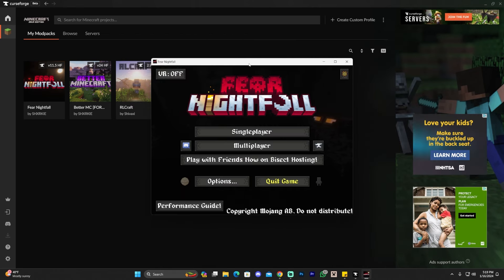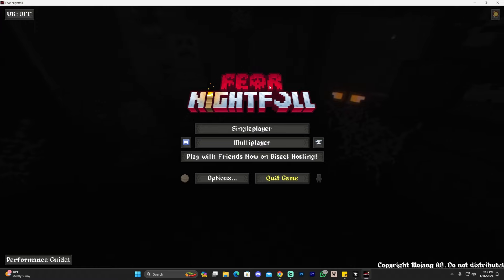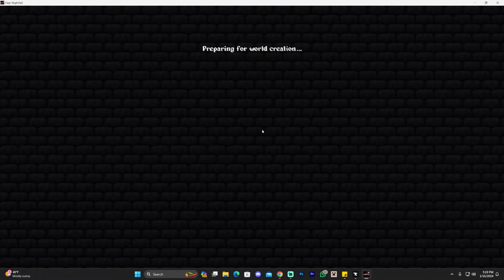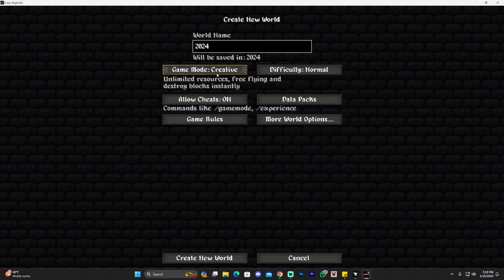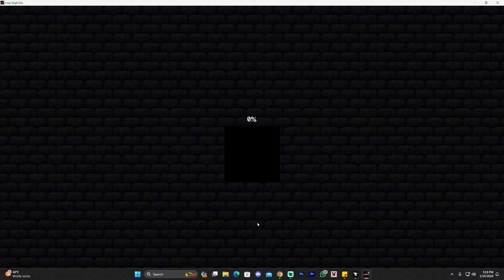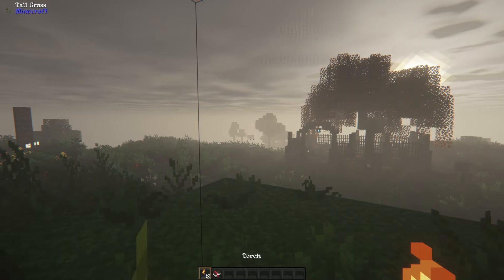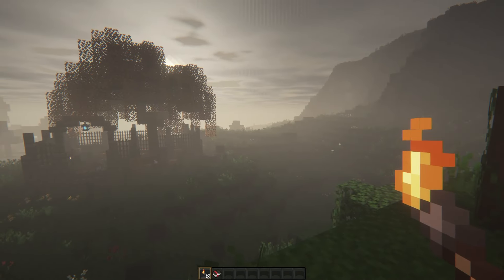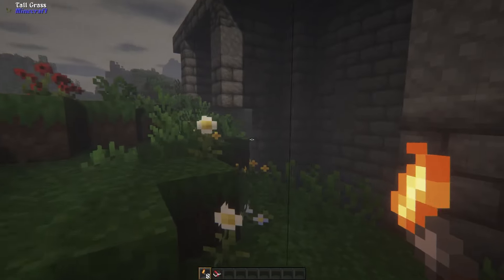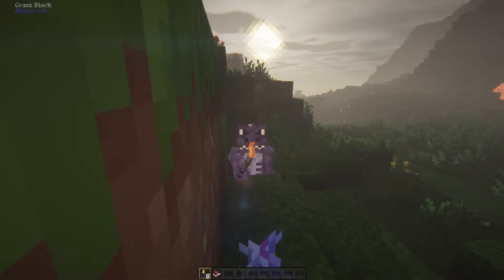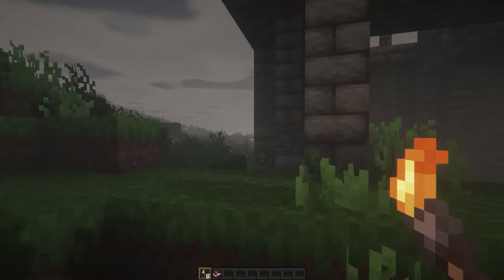Once Fear Nightfall is loaded, to play all you have to do is click on Single Player and you're ready to adventure. We're going to go ahead and launch a world — I'm going to name it 2024 and set it to Creative just for the outro. After a little bit, as you can see, we are inside Fear Nightfall. This game is scary — it submerges you into a completely different world than the Minecraft we're used to. That's pretty much how to download and install Fear Nightfall. I do hope you guys enjoyed this video — if you did, don't forget to leave a like and a comment, and as always, bye bye!